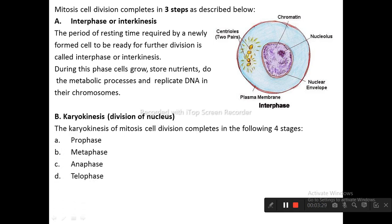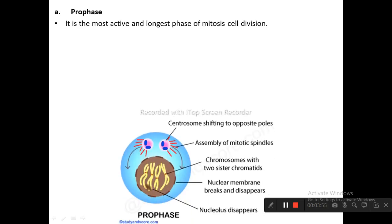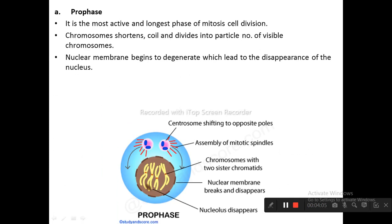The second step is karyokinesis, in which the cell divides its nucleus. Karyokinesis of mitosis cell division comprises four stages: prophase, metaphase, anaphase, and telophase. Prophase is the most active and the longest phase of mitosis cell division. In prophase, chromosomes shorten, coil, and divide into a visible number of chromosomes.